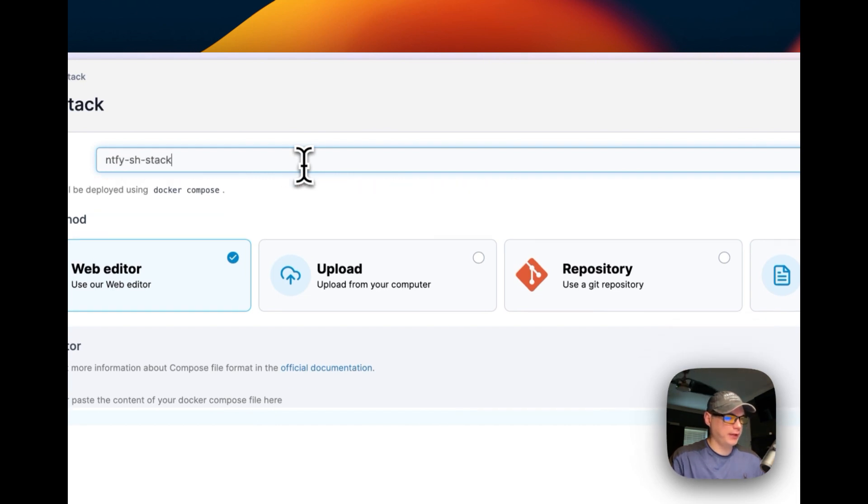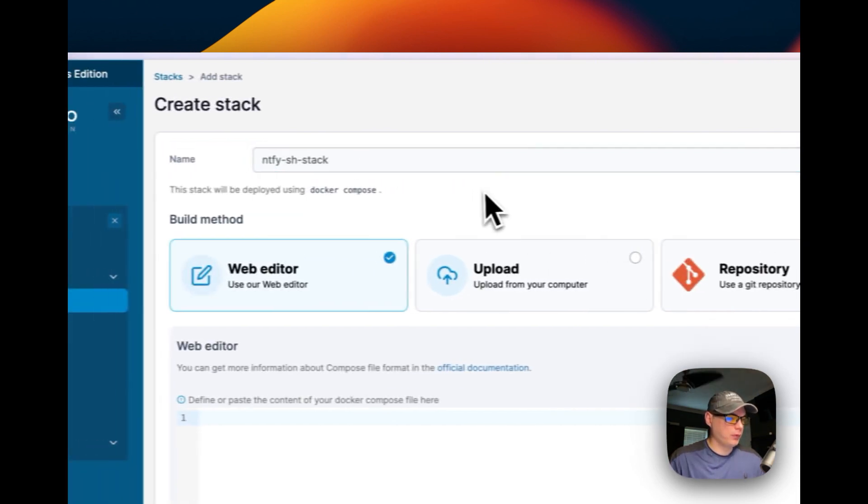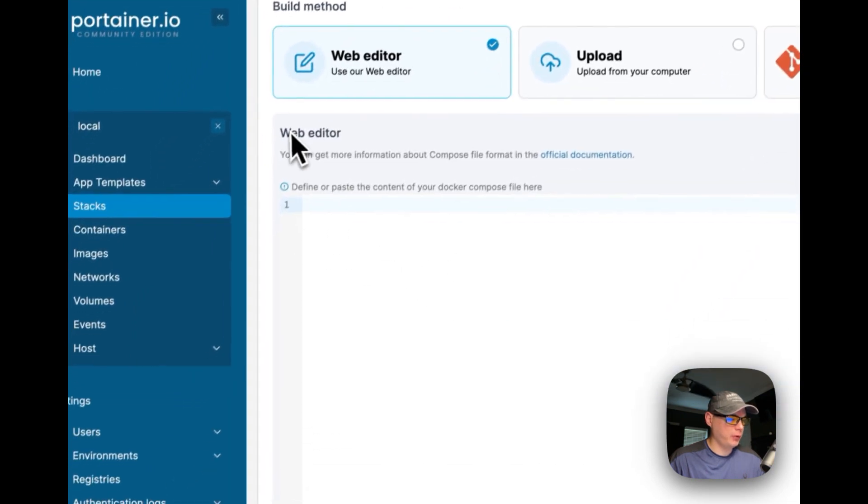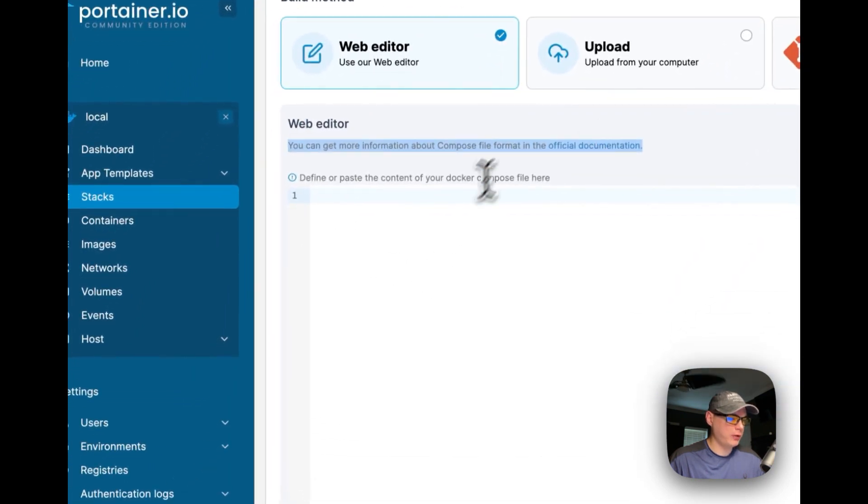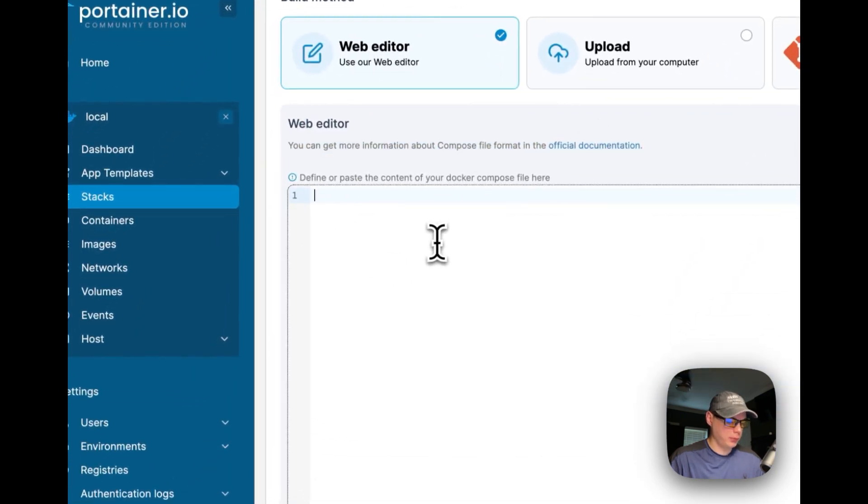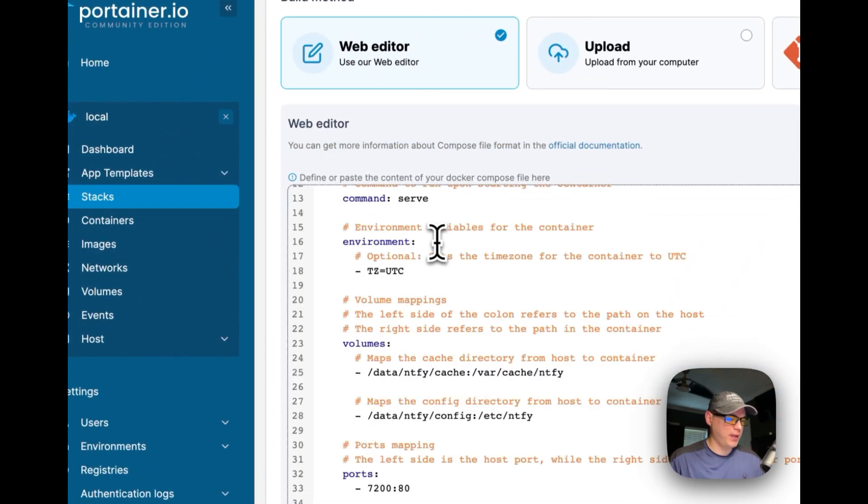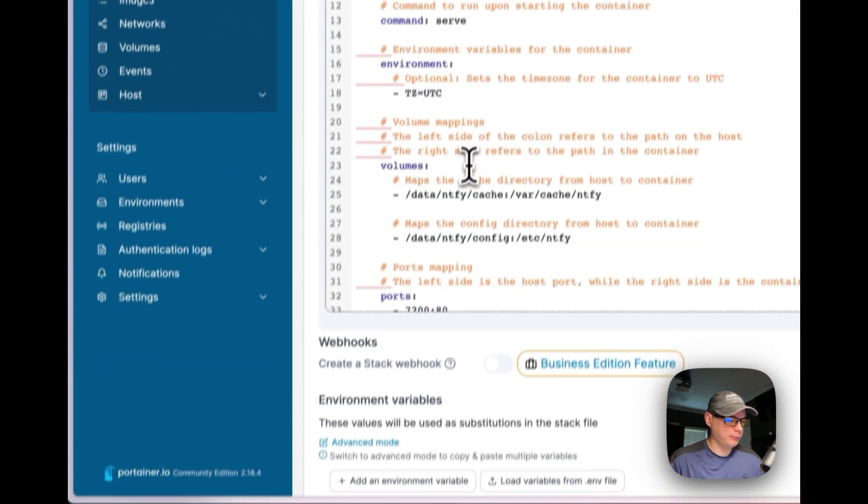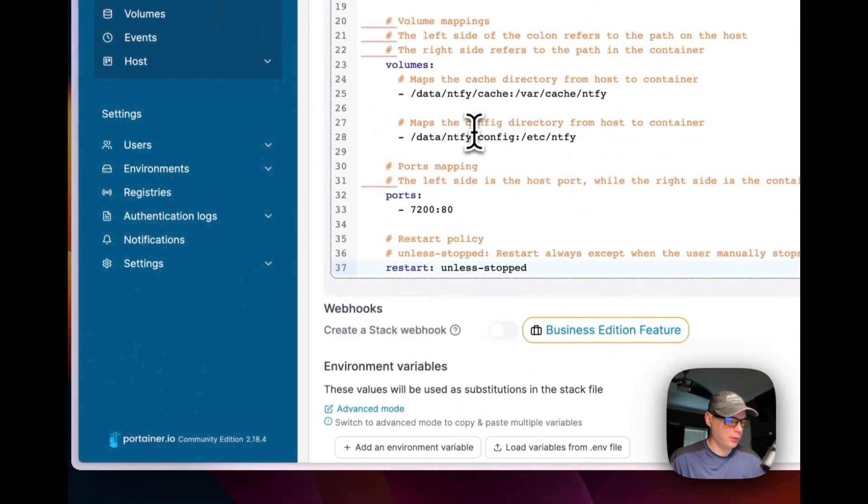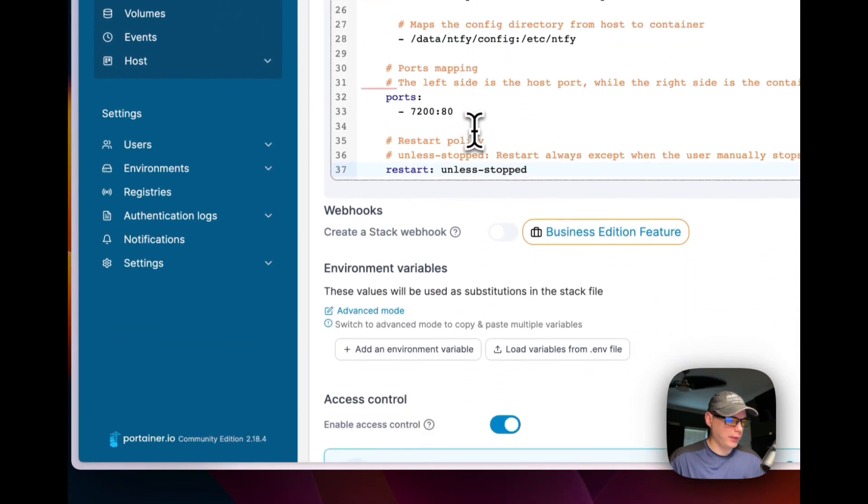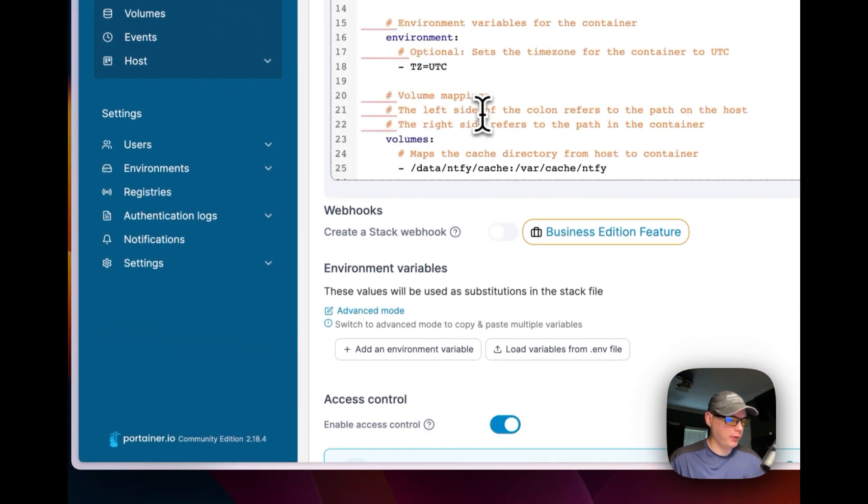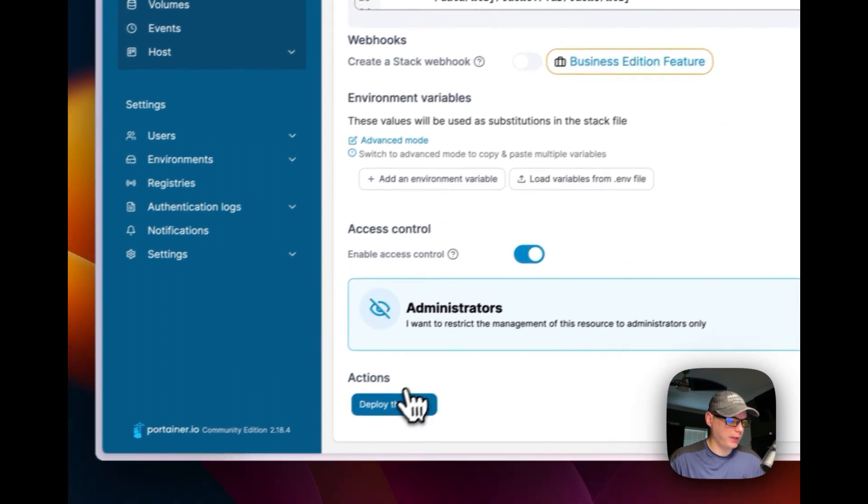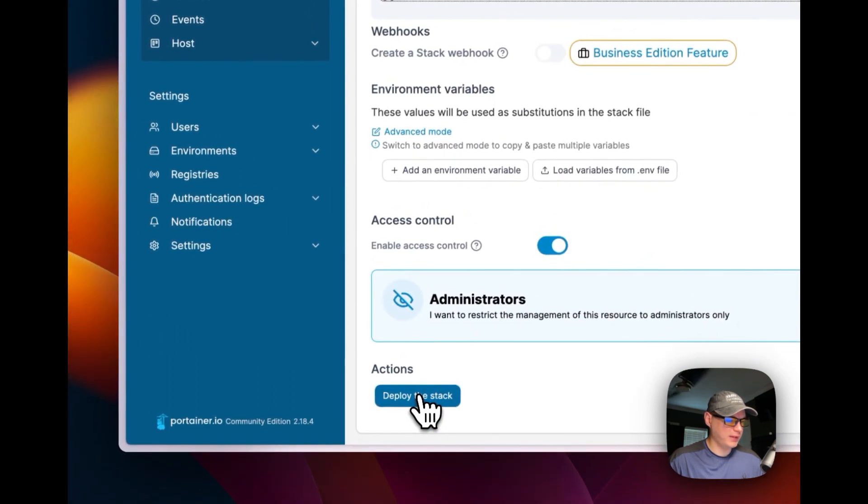Now that's good. So now I'm going to go down to web editor right here. I'm going to paste in what I had. Now that looks good, so I'm going to go ahead and deploy the stack now. It's deployed.